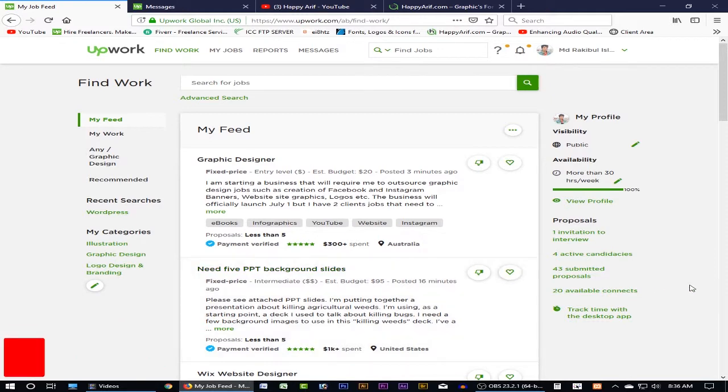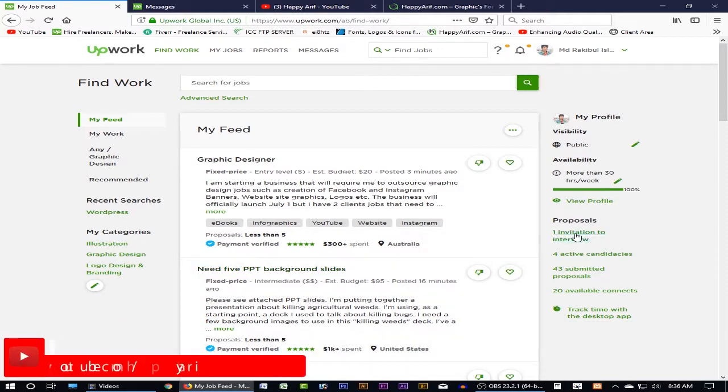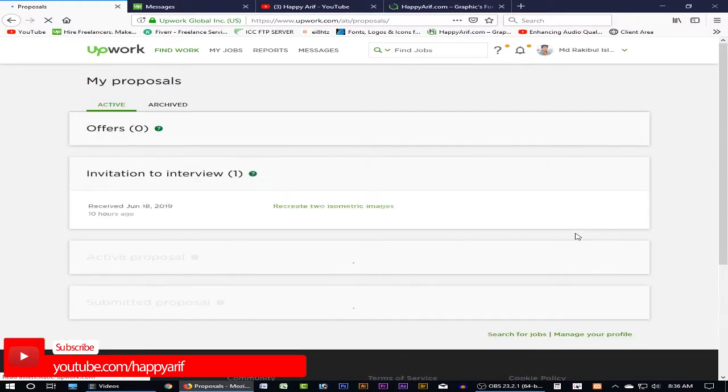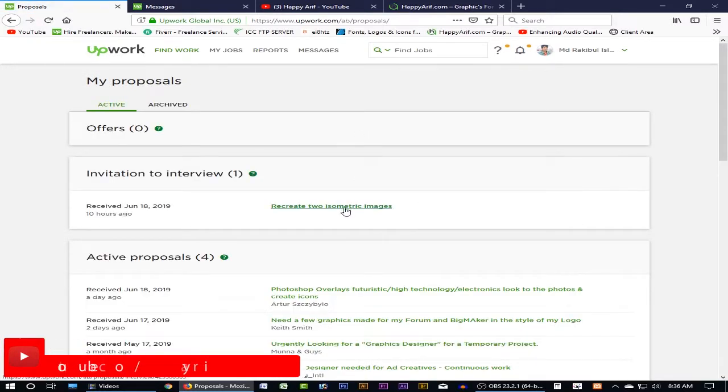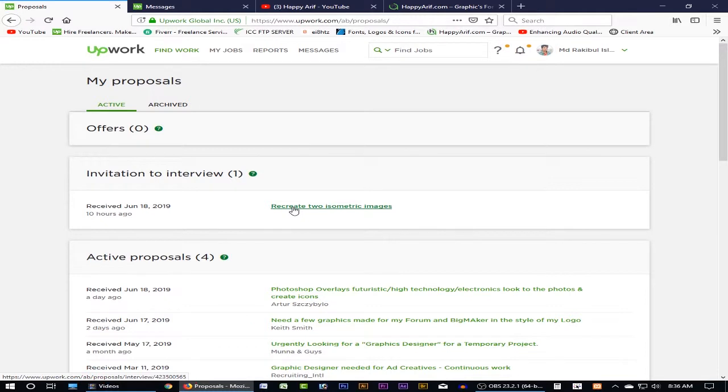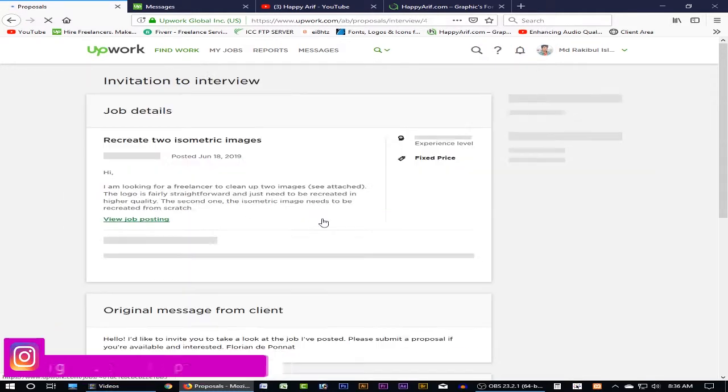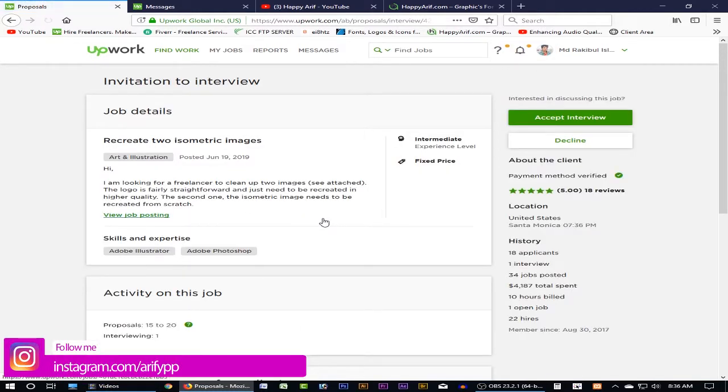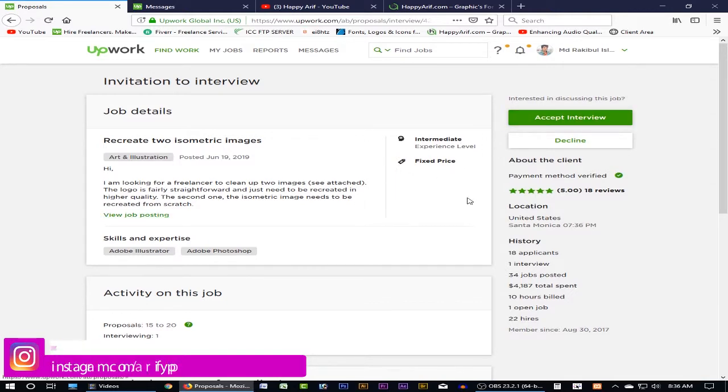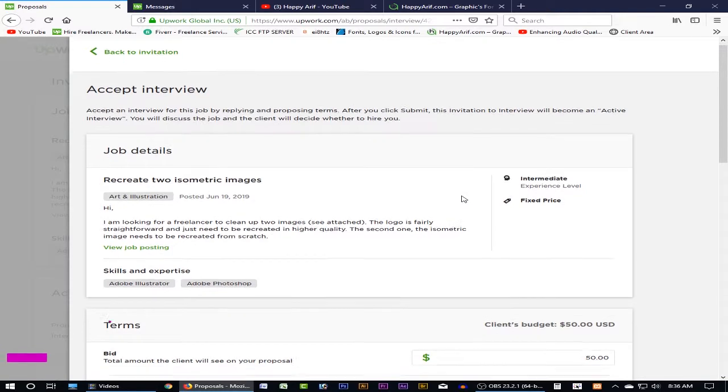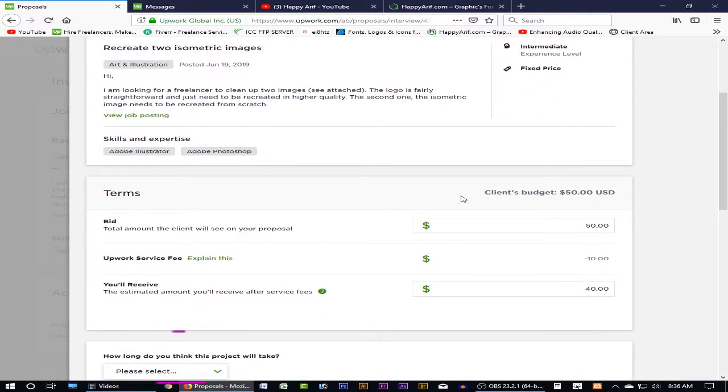So let's look at our interview here. We have to click on the interview. It can be recreate isometric images. I can go into exam, this is understandable. We have to click on accept interview. We can see the budget is $50.